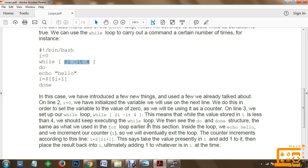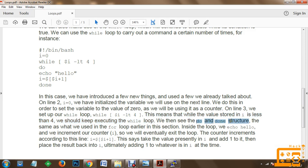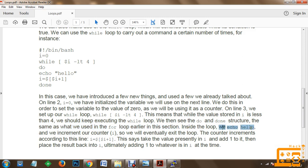While the value stored in i is less than 4, we should keep executing the while loop. We then see the do and done structure, the same as what we used in the for loop earlier. Inside the loop, we echo hello and we increment our counter i — this is what we are doing: echo hello and incrementing the counter.